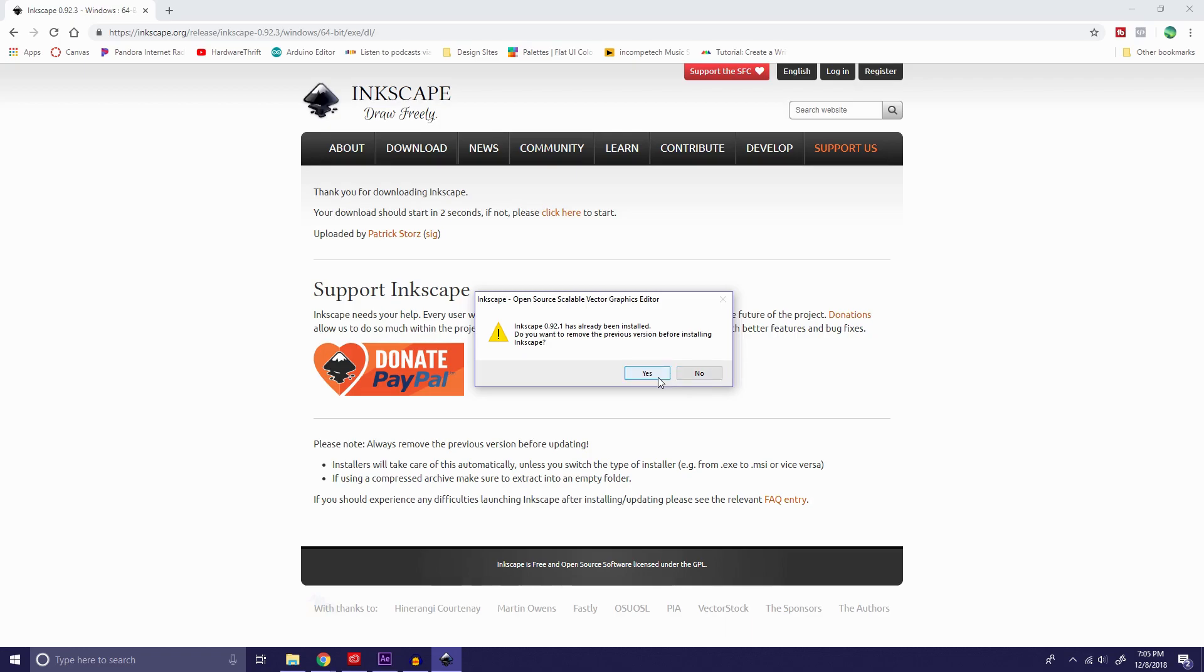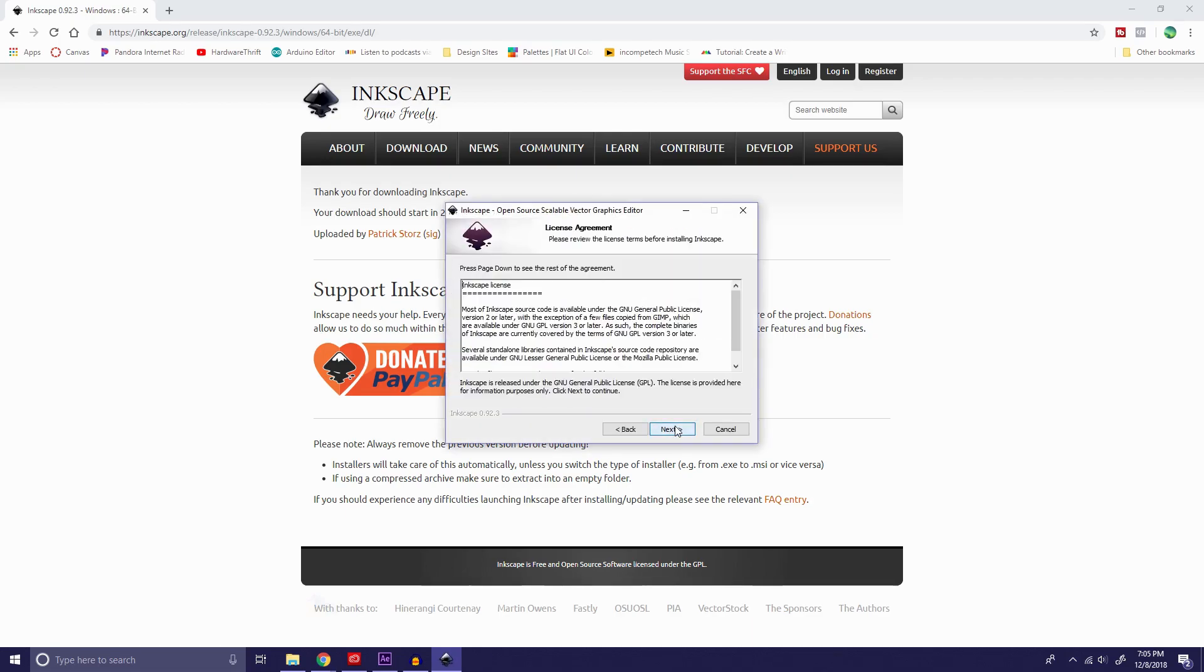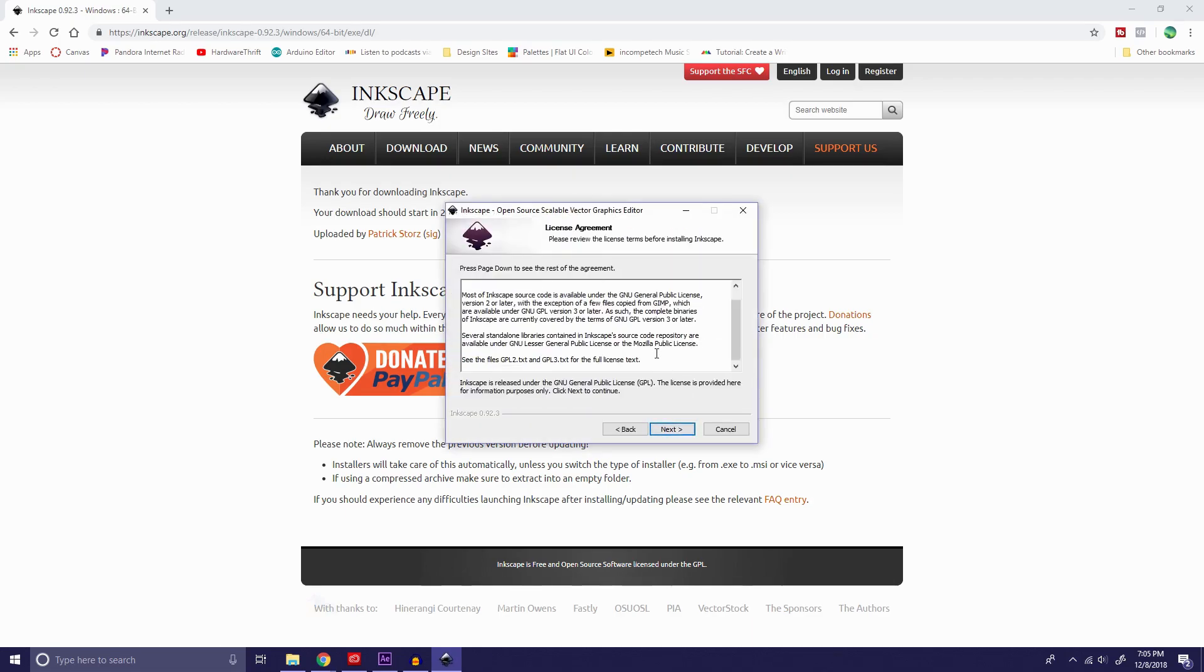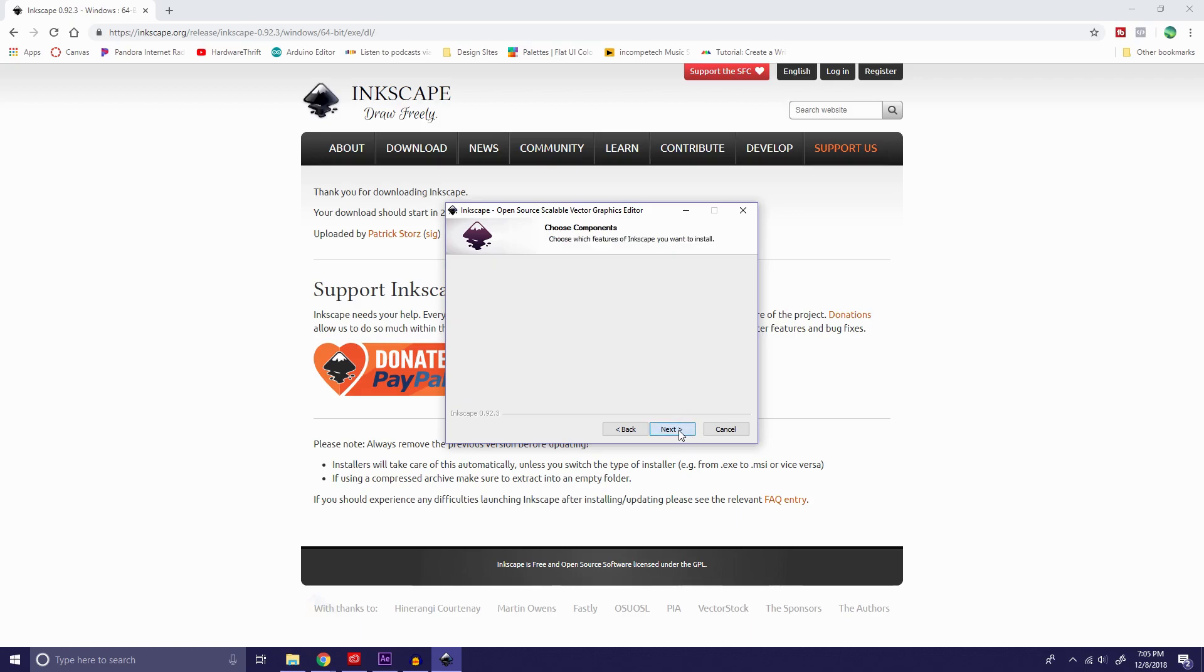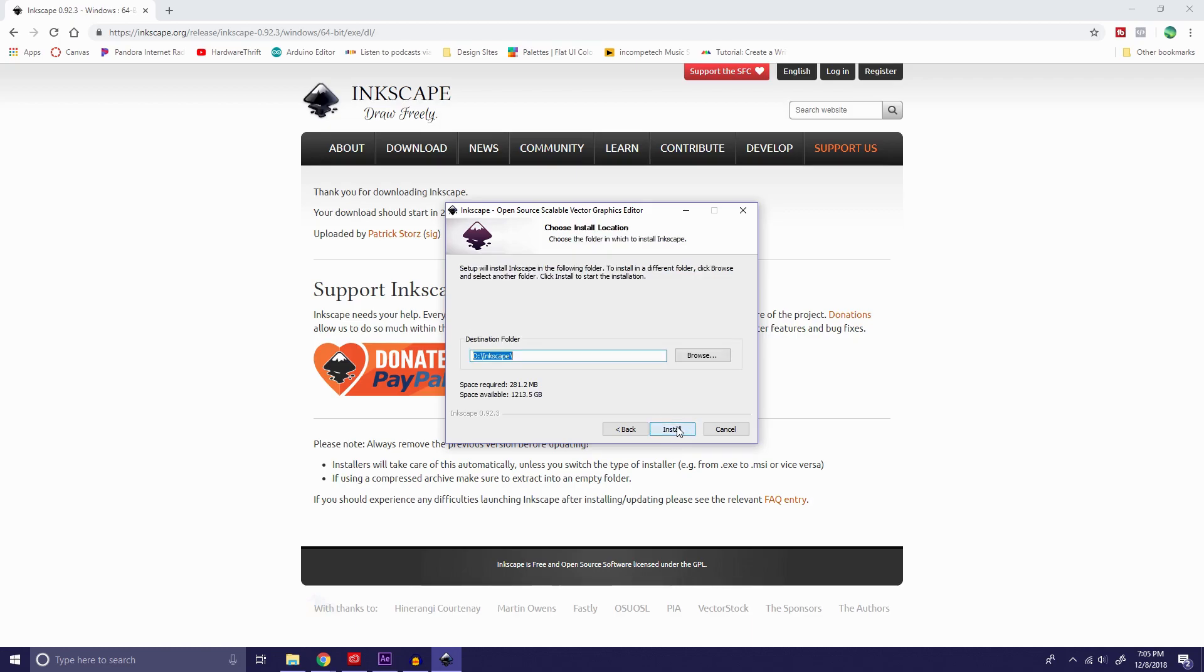So since I already have it downloaded onto this computer, it's asking me if I want to reinstall it. We're going to say no for now. We're going to hit Next. You can read down to see their license agreement. Hit Next. And look at whatever folders you want to add. We're going to hit Next again.